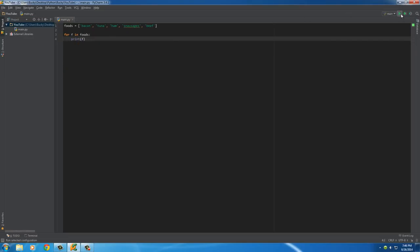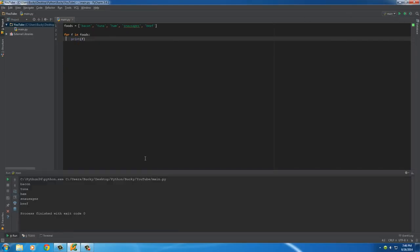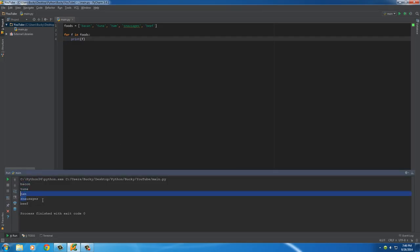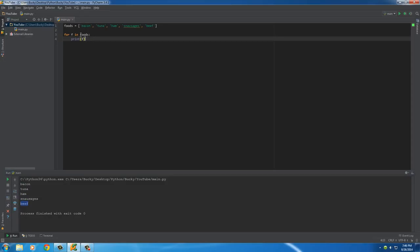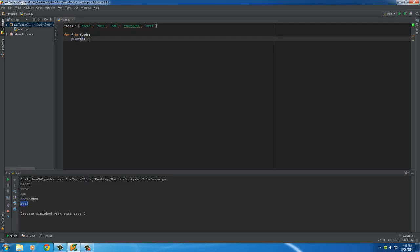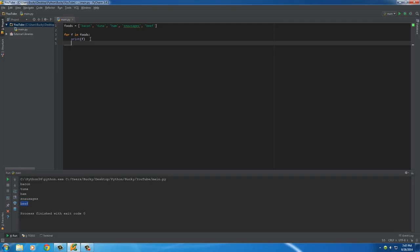Right now we have bacon, tuna, ham, sausages, and beef. What it did, obviously one more time, is it looped through foods. And for each item, it treated it as F. And with F, we could have done anything we want to it. We just printed it out on the screen. Simple enough. Loops are freaking easy.